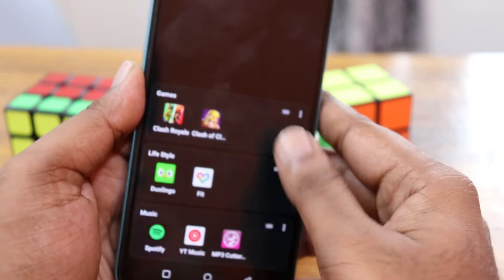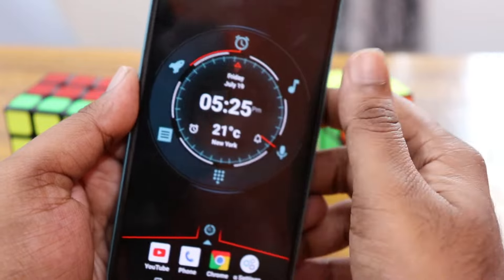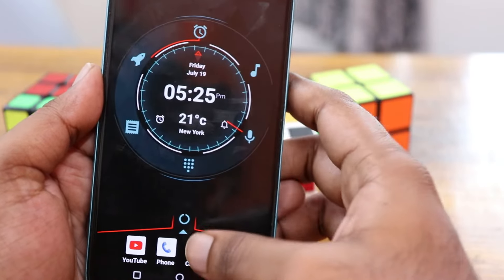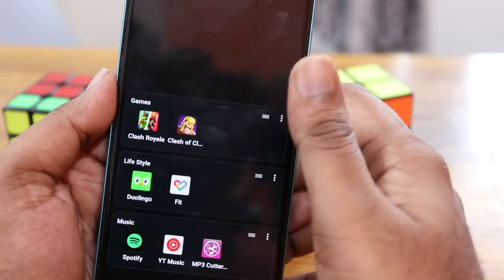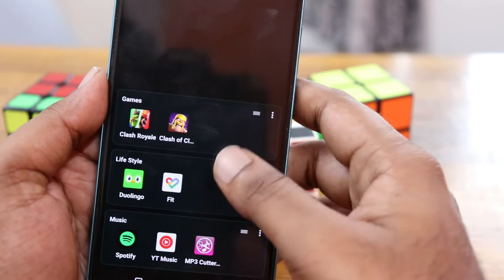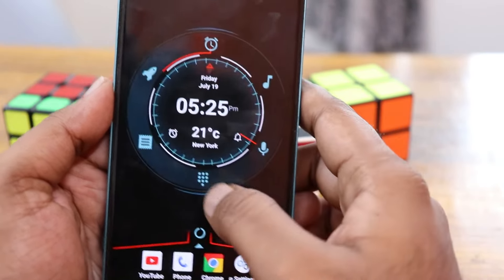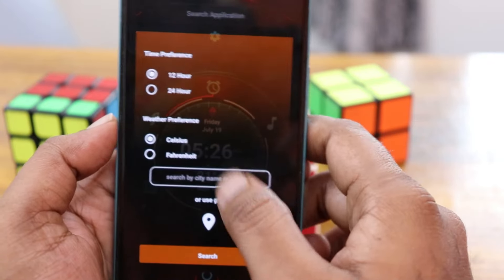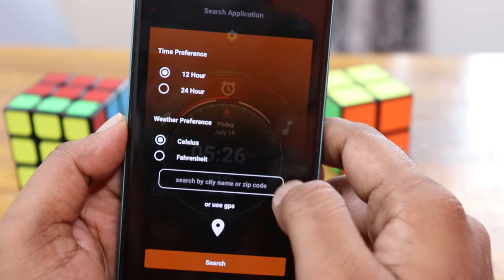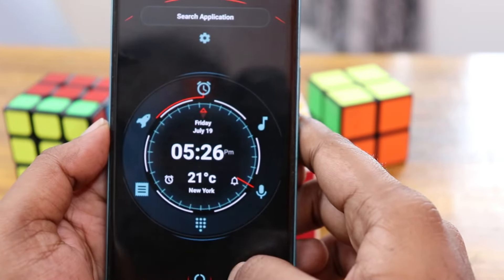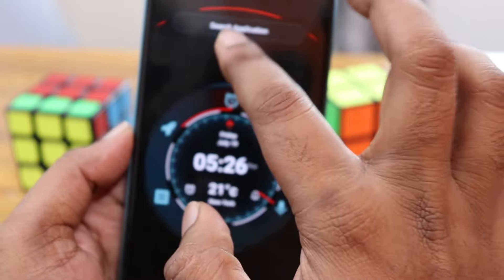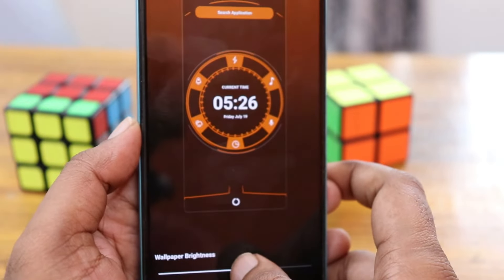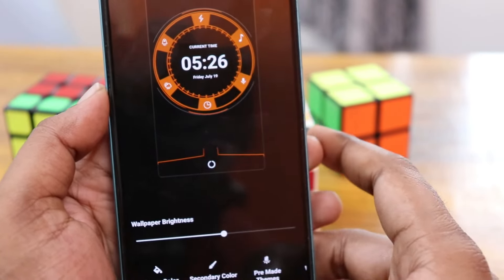You can swipe to see animations, and you can manage applications directly. Click on the center to change the time preference and weather preference. Click on the settings option at the top to change the color of the theme.